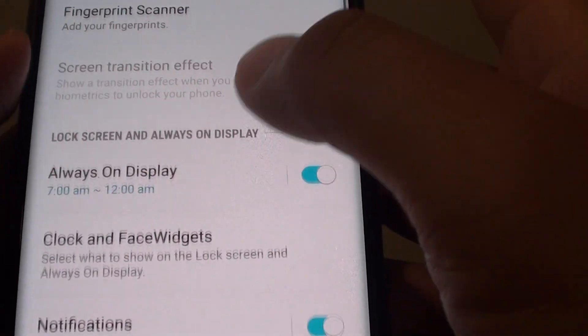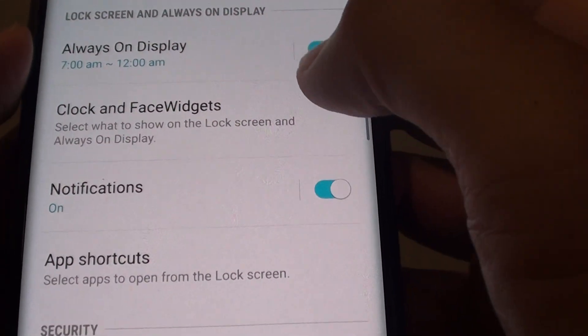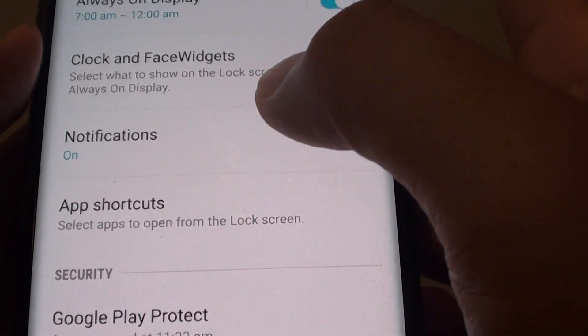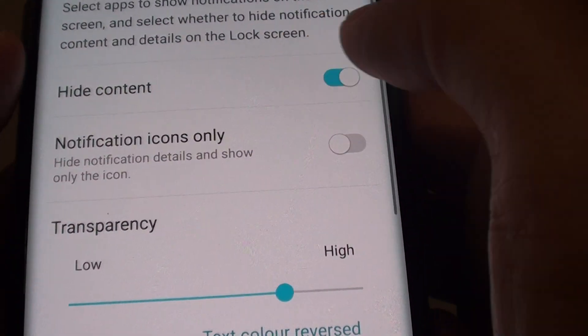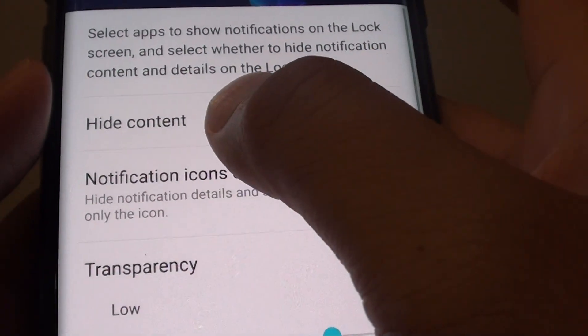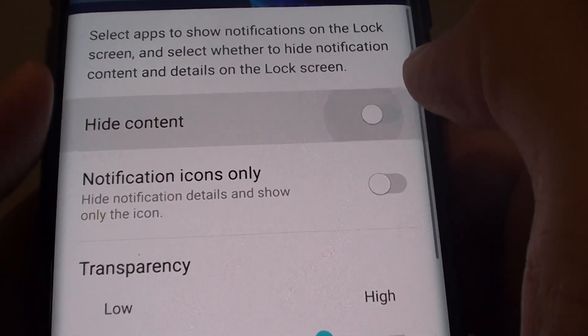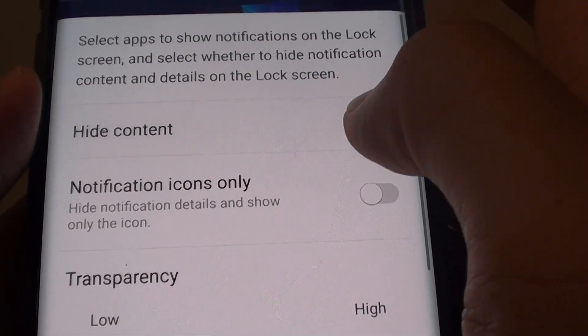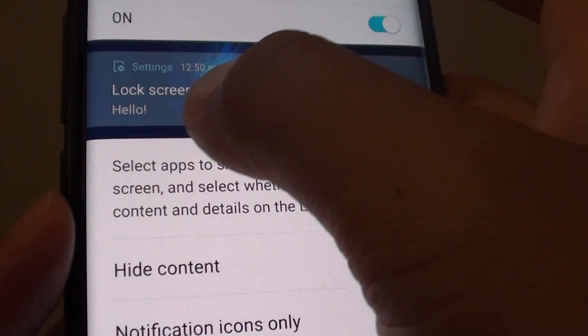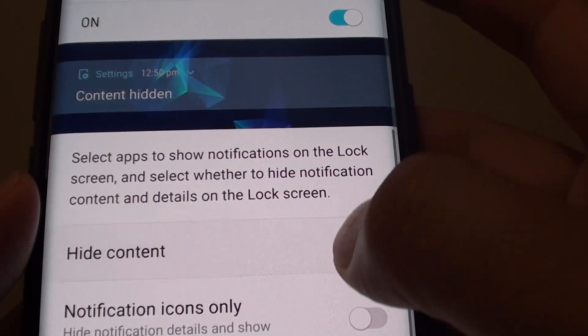Next, go down and tap on notifications. Then tap on the hide content button to show or hide content. You can see a preview right here at the top.